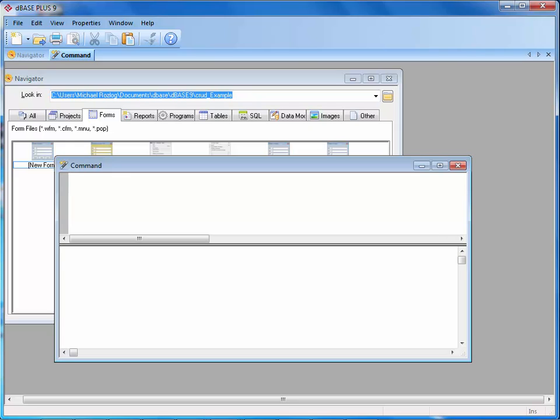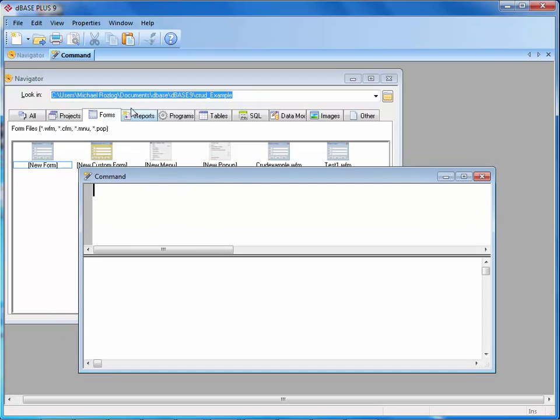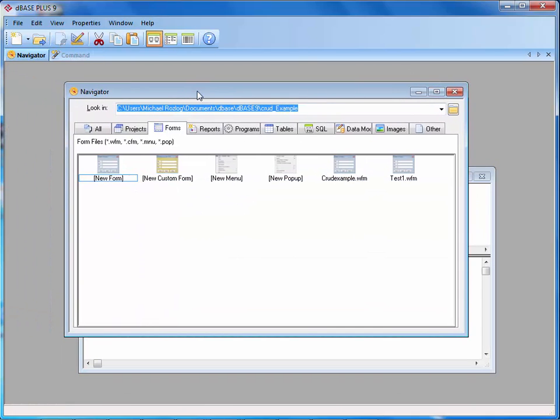As you can see, when DBase Plus 9 starts up, we basically have our command window set and we also have our navigator. Now, if you're not familiar with DBase Plus 9 and you haven't looked at DBase in a while, there's a couple of things I want to review really quickly. There's always multiple ways to get a job done inside of DBase. One of them is to use the navigator.